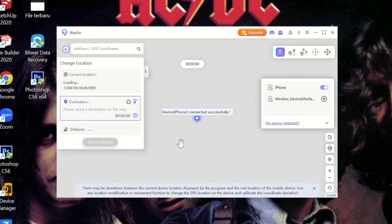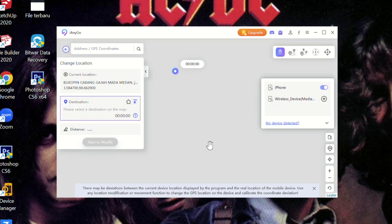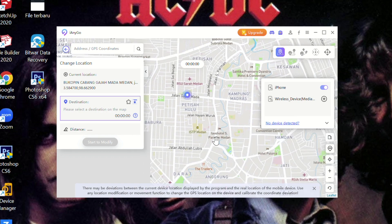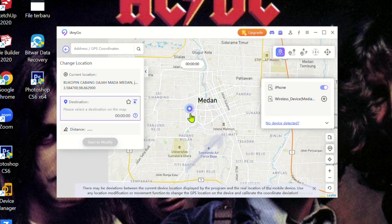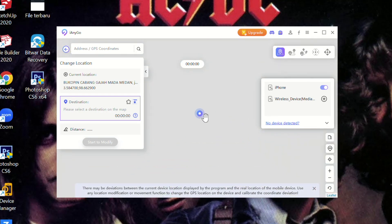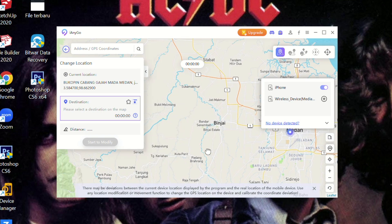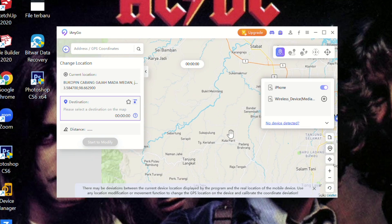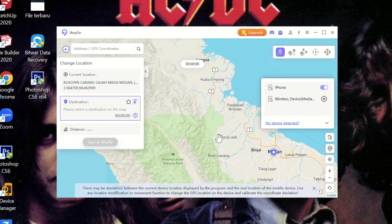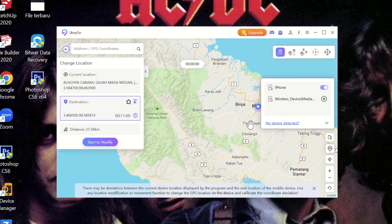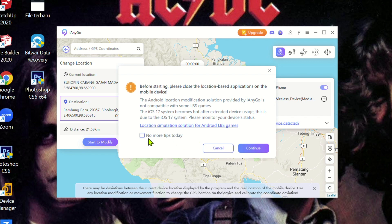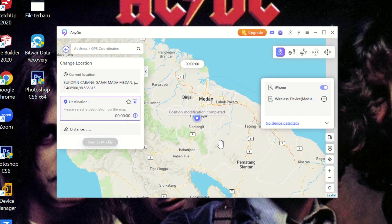Choose a location on the map that you want your location to change to. Tenorshare iAnyGo location spoofer provides three types of virtual movement. Select each mode based on your need, such as single spot, multi-spot, or jump teleport.